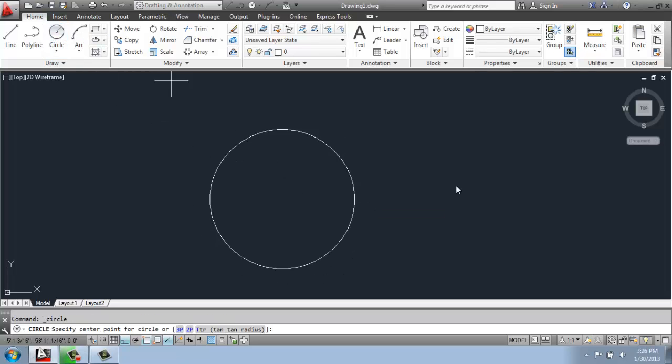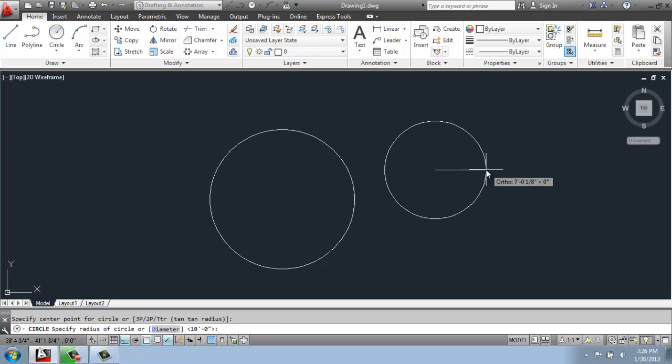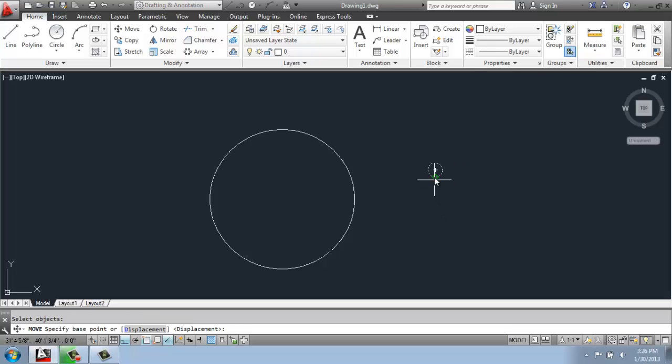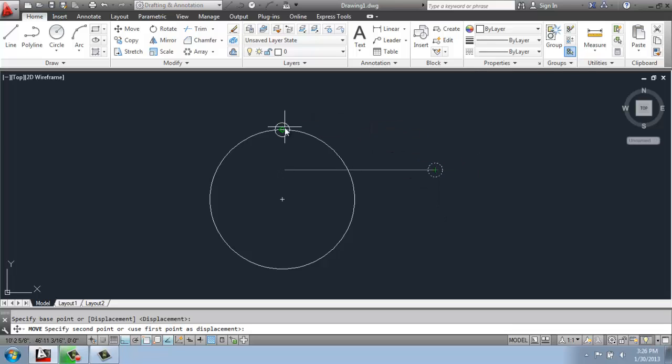And then I will make another circle with a 12-inch or 1-foot radius. Then I will just move that over from its center point to this top quadrant point.